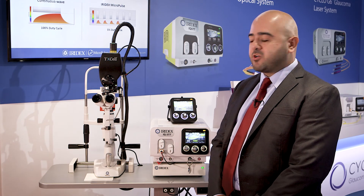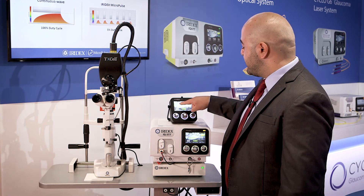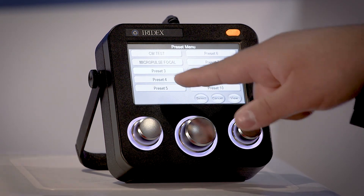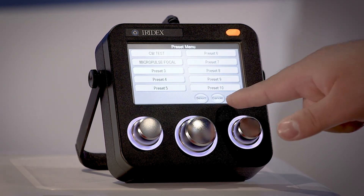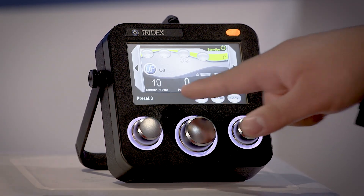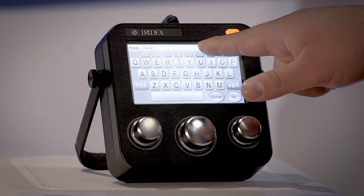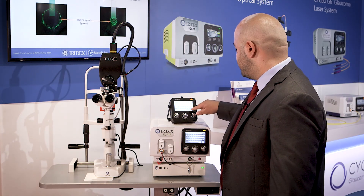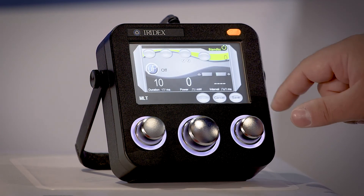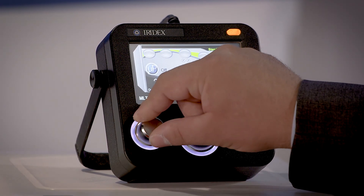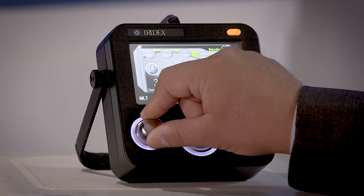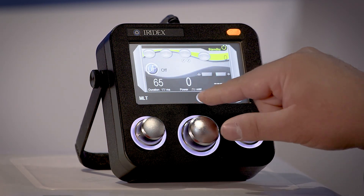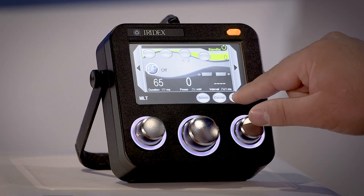These settings can be programmed in the presets menu by pressing on the presets icon on the screen and selecting the preset we want to program, pressing OK, followed by viewing and renaming the preset to MLT, pressing OK and selecting the settings I have just introduced — the Micro Pulse, duration, and power. Then after that we press save.